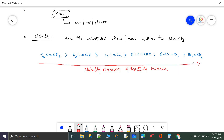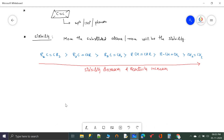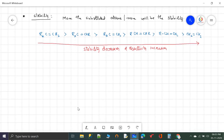Regarding reactivity, the least substituted alkene is the most reactive one. You can write the compounds in reverse order when comparing reactivity. Now let us see how to prepare these alkenes.